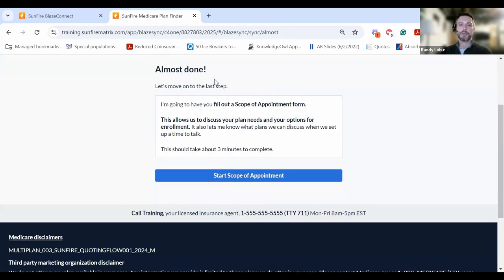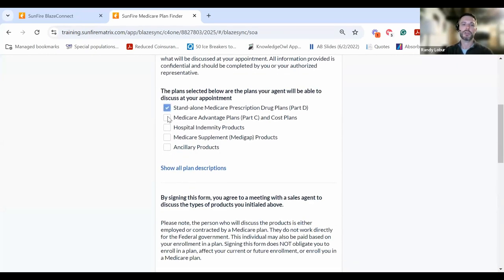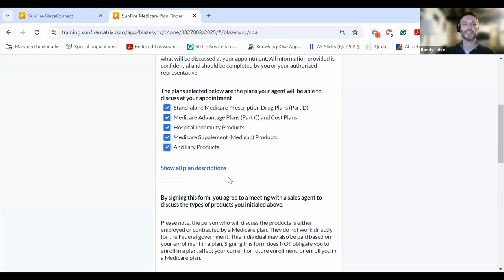Next, they'll be prompted to complete a scope of appointment form, so we'll click Scope. We'll choose all the products, though your clients of course have the freedom to choose whatever they'd like you to discuss.